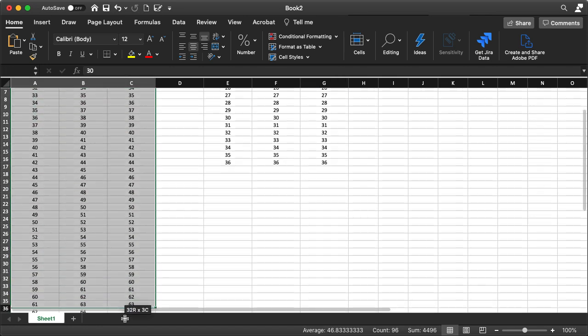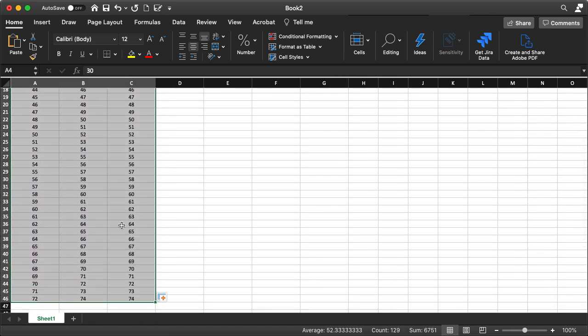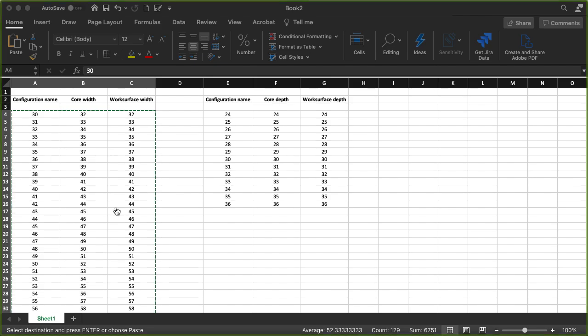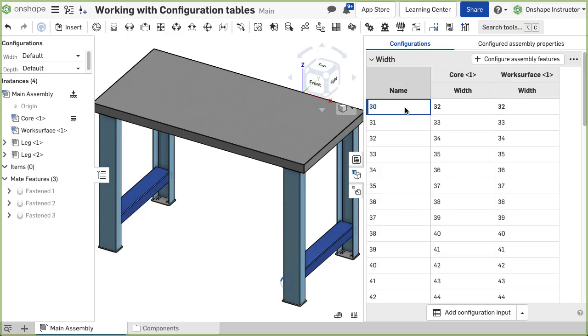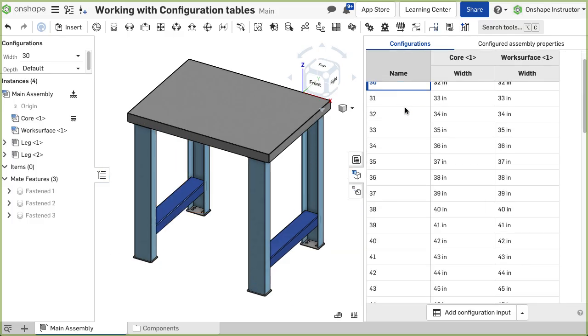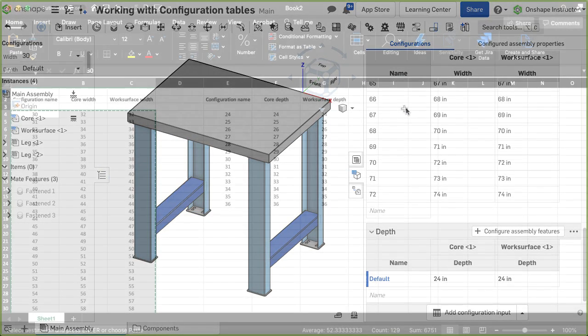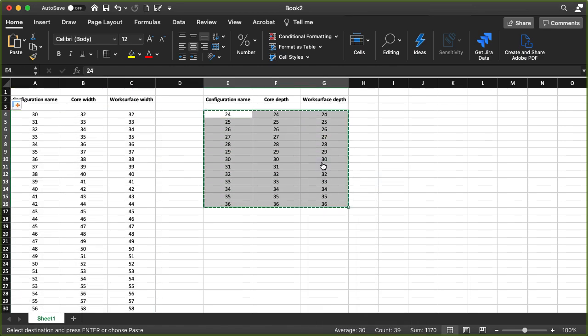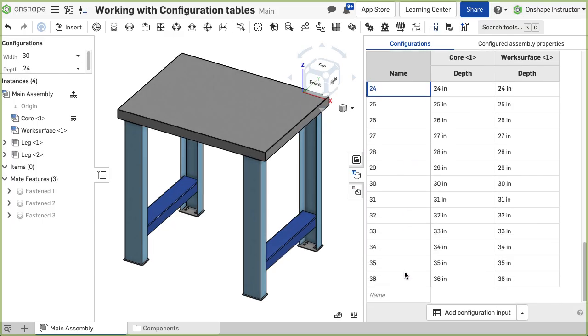Copy and paste the width data into the width configuration table. The width table is instantly updated with 42 available widths. Repeat the previous steps for the depth.